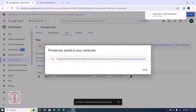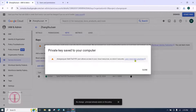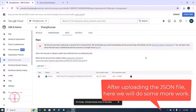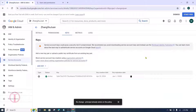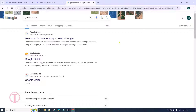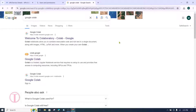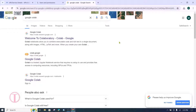JSON is recommended by Google, so leave it selected and click on Create. A JSON file will be downloaded to your computer. Please don't close this page yet. To upload the JSON file, WordPress users can use various third-party plugins.